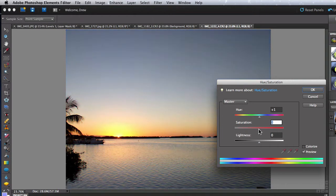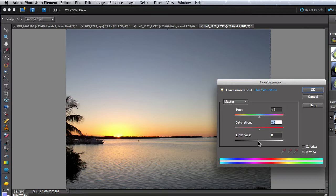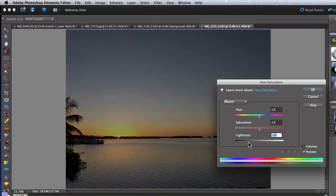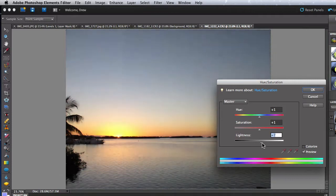The Lightness slider is the same as moving the gray slider in Levels. It will adjust the overall lightness of the image.